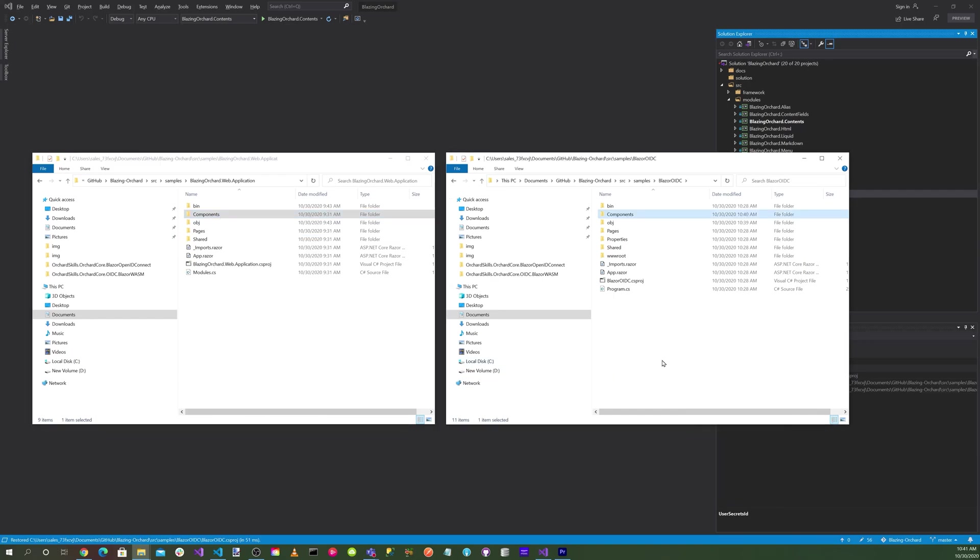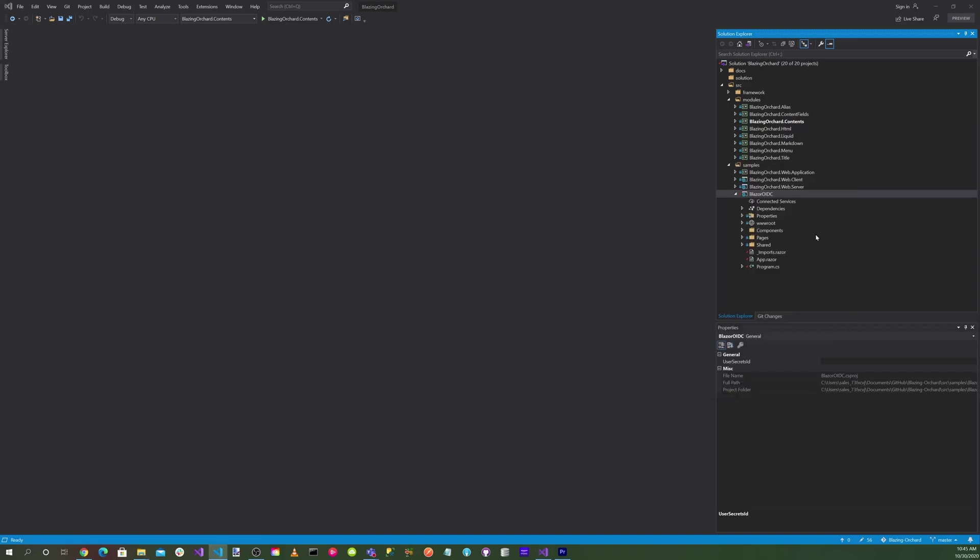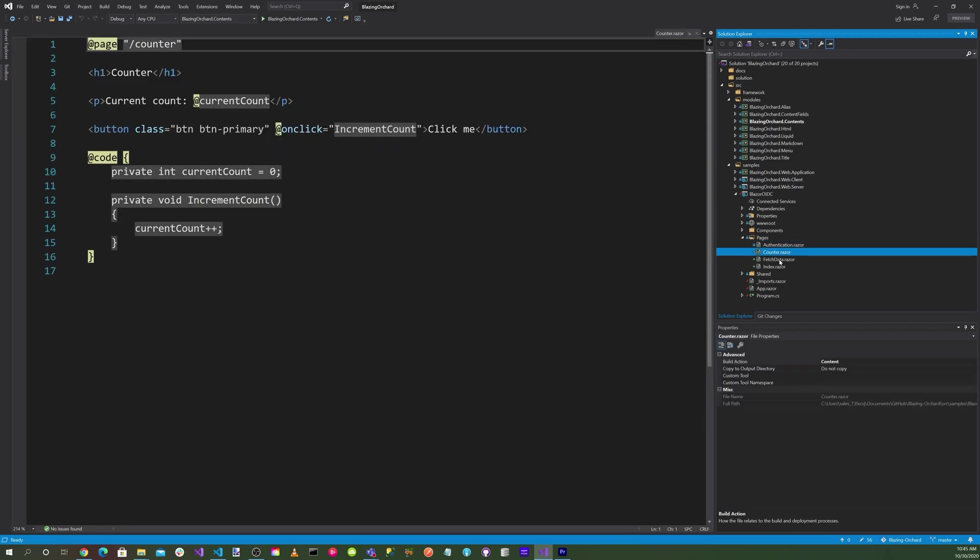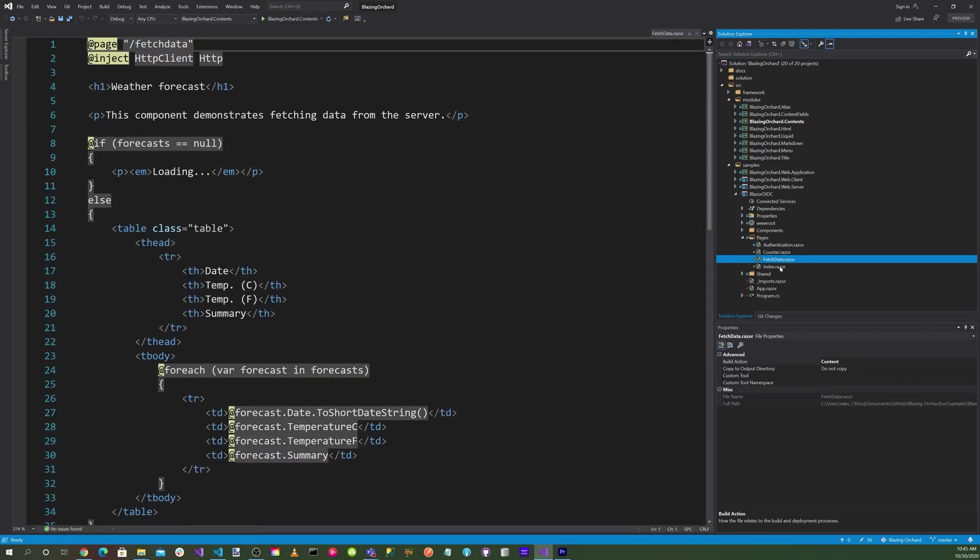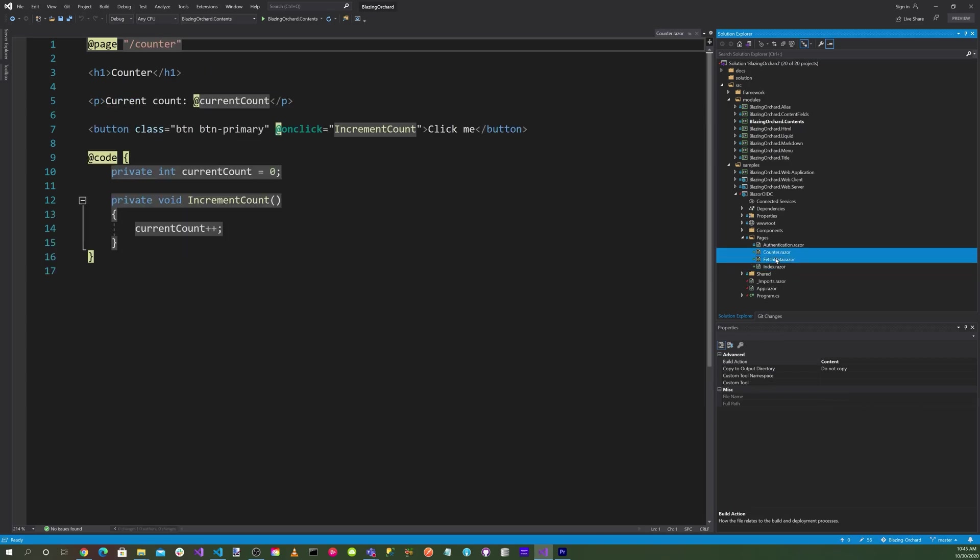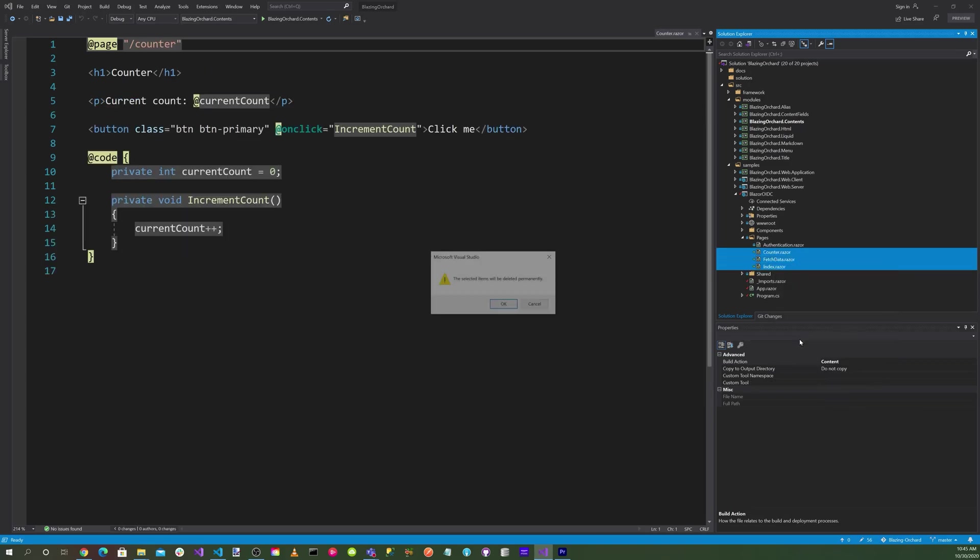Next we want to go to our pages folder. We don't need counter.razor, fetch data.razor, or index.razor. Select all of these, right click and delete.